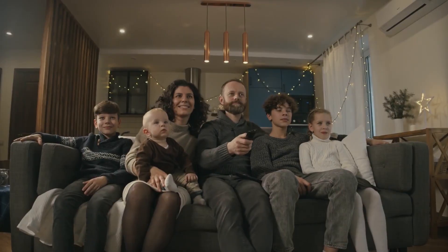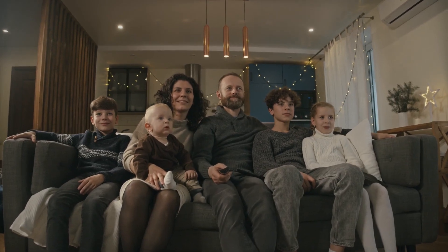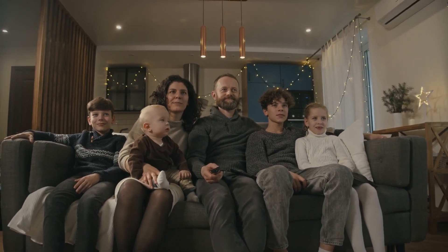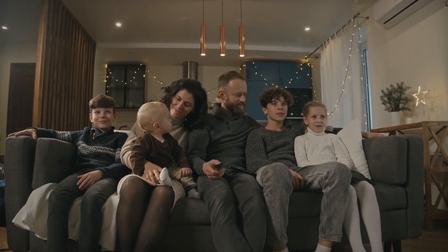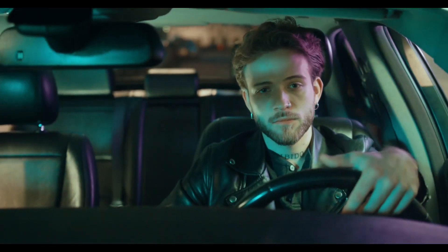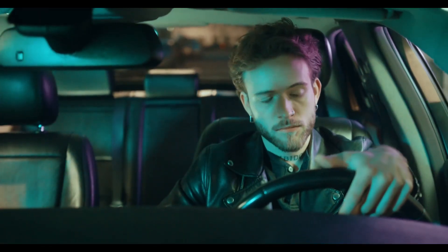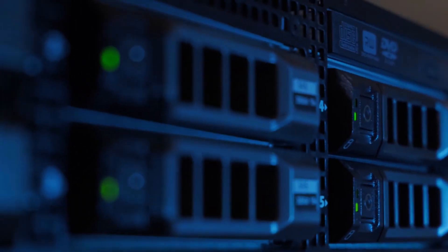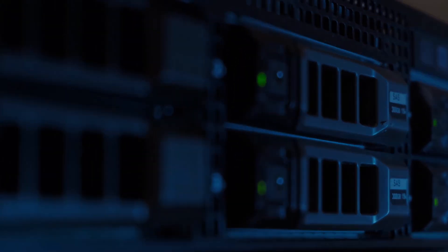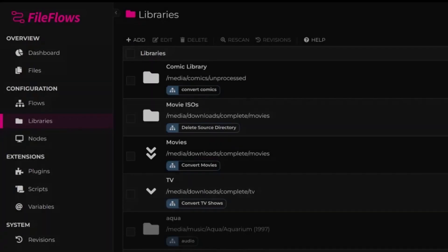Now picture this. You want to transcode all your video files to play smoothly on your TV? No sweat. Need to convert your audio files for your car ride? FileFlows has got your back. And hey, who doesn't want to save space and cut down on those storage costs, right? FileFlows is your answer.